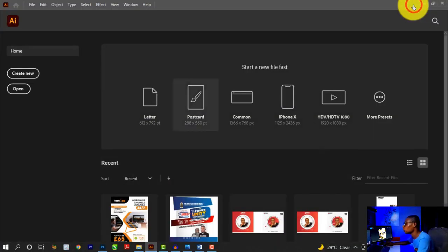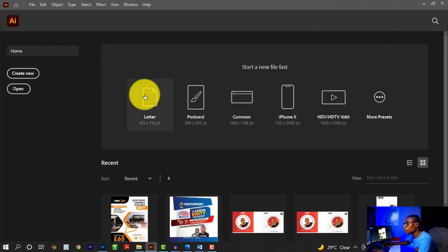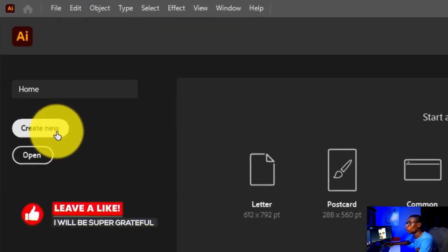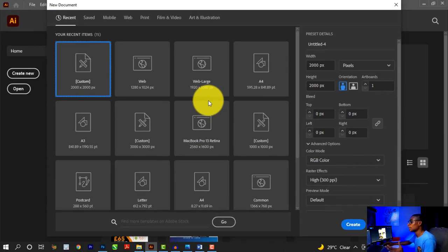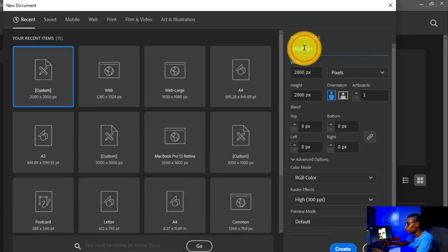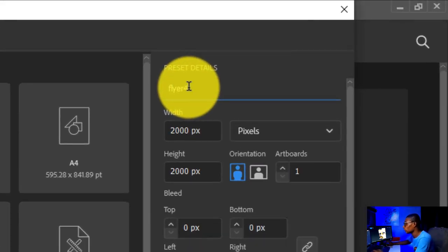You can download the resources and use them for your own design. Then I'm going to open up Adobe Illustrator. When you open it up, you see this welcome screen and you're going to click on 'Create New'. Once you click on 'Create New', this dialog box pops up and you have to do some settings here. I'm going to title my file 'Flyer Giggle Box' because we are designing for Giggle Box — it's an advert for a TV show company.